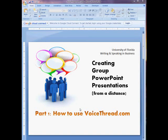Hi everyone, today I'll be showing you how to create group PowerPoint presentations from a distance, and we'll be using VoiceThread.com.